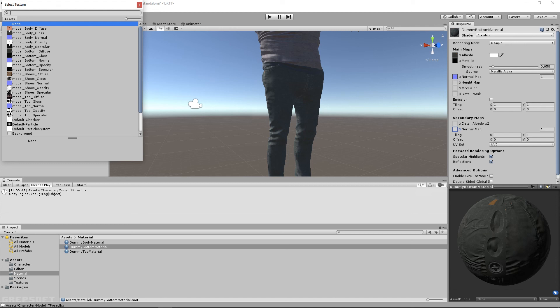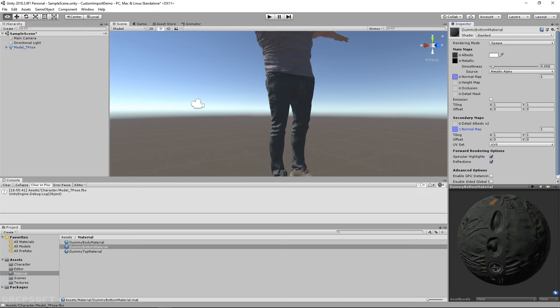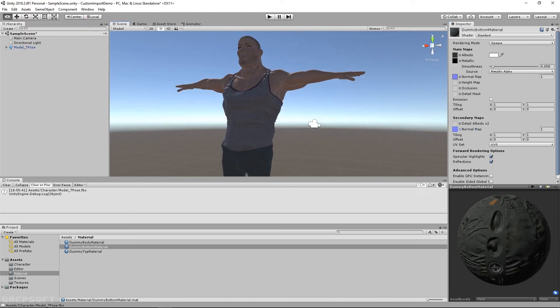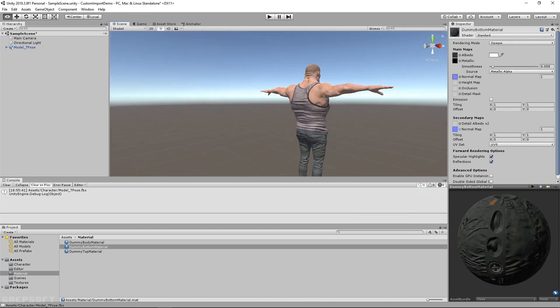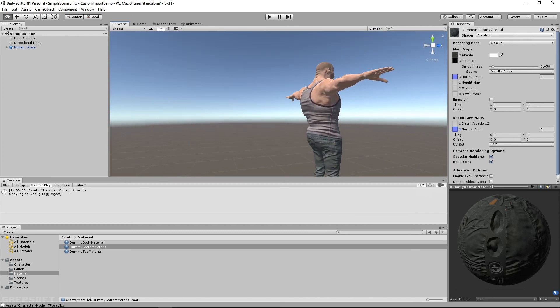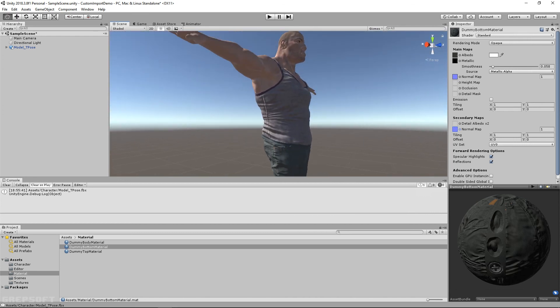Bottom normal — there you go. That fixes that problem for you. That's how you can get rid of that issue if you get those transparent characters.